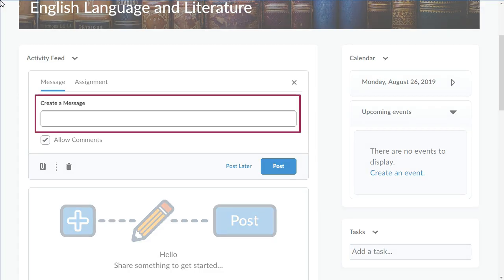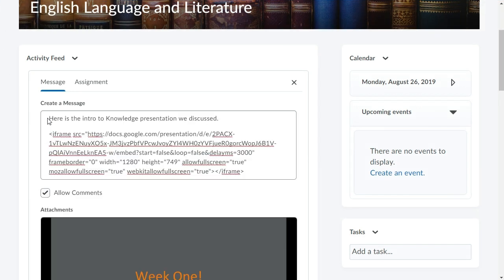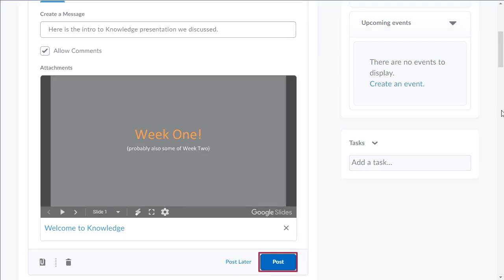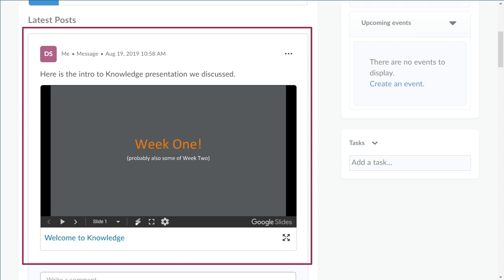When creating a new message post, enter your message and copy your embed code into Create a Message. Clean up your message by removing the HTML. Your material will continue to display. When you are ready to share it with your learners, click Post. Embed codes will automatically display inline for users to view and interact with.